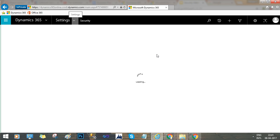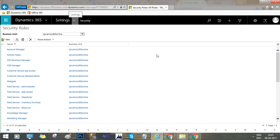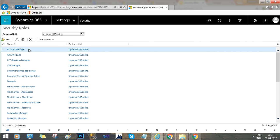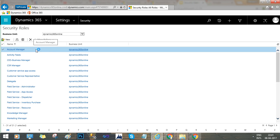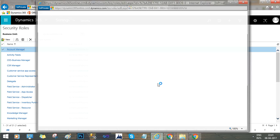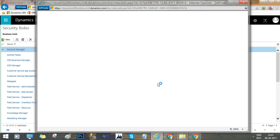Without a business unit, a security role cannot be implemented. Security roles are specific to the business unit — if a security role exists in a business unit, all child business units of that business unit will inherit those security roles. For example, the 'Account Manager' role is tagged to the parent business unit 'Dynamics 365 Online.' If I open this role, I will find the security role matrix defined and configured for the Account Manager role.